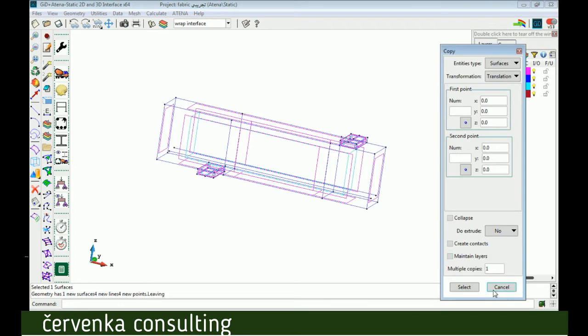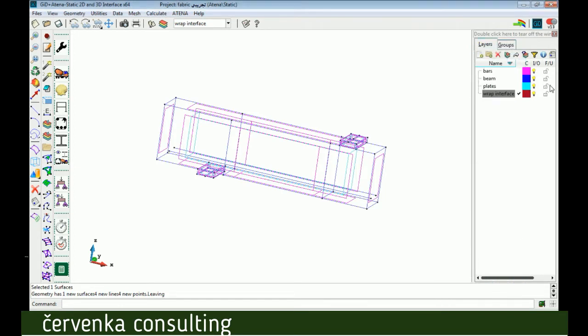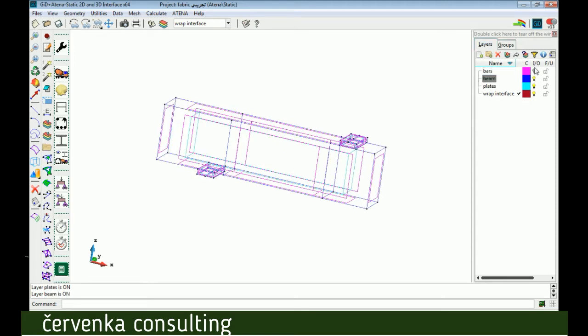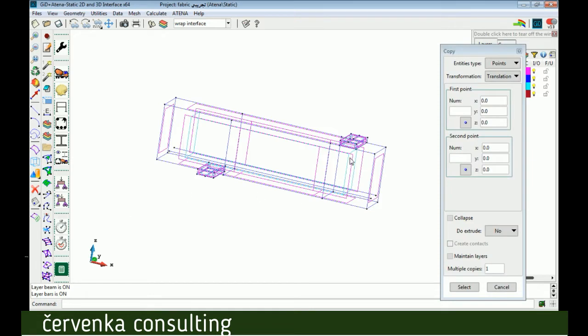Now if we display all layers except wrap interface, we can see the new surface that we will make. Now we will continue all the surfaces by the same way. Copy by zero distance the surface as we said.